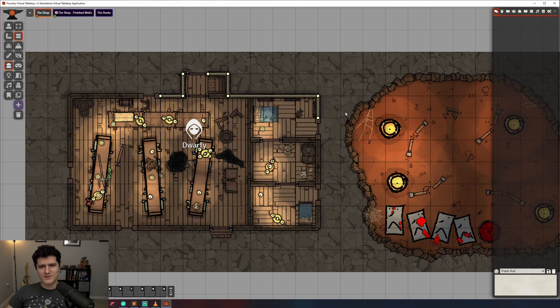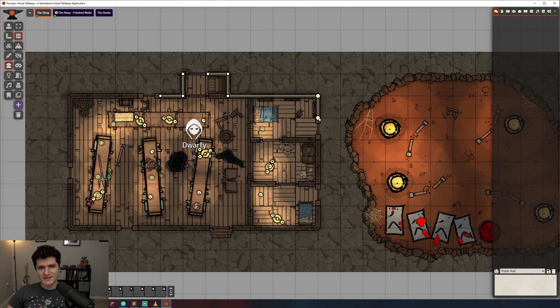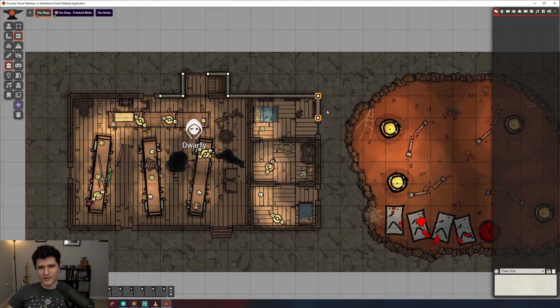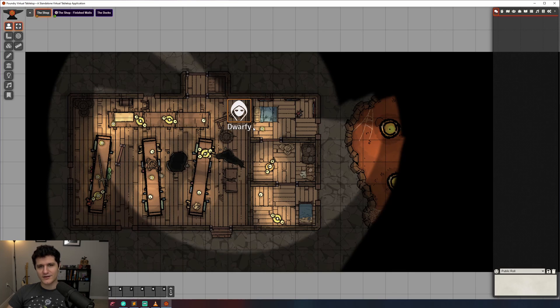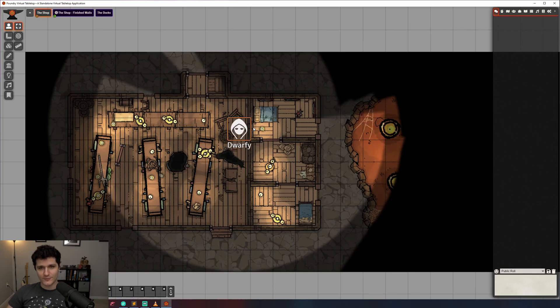If you want to reposition part of a wall, all you have to do is click on its vertex and drag it to where you want it to be. These simple walls block vision and movement, but sometimes you want players to be able to see through a wall but not move through it, like with a window.